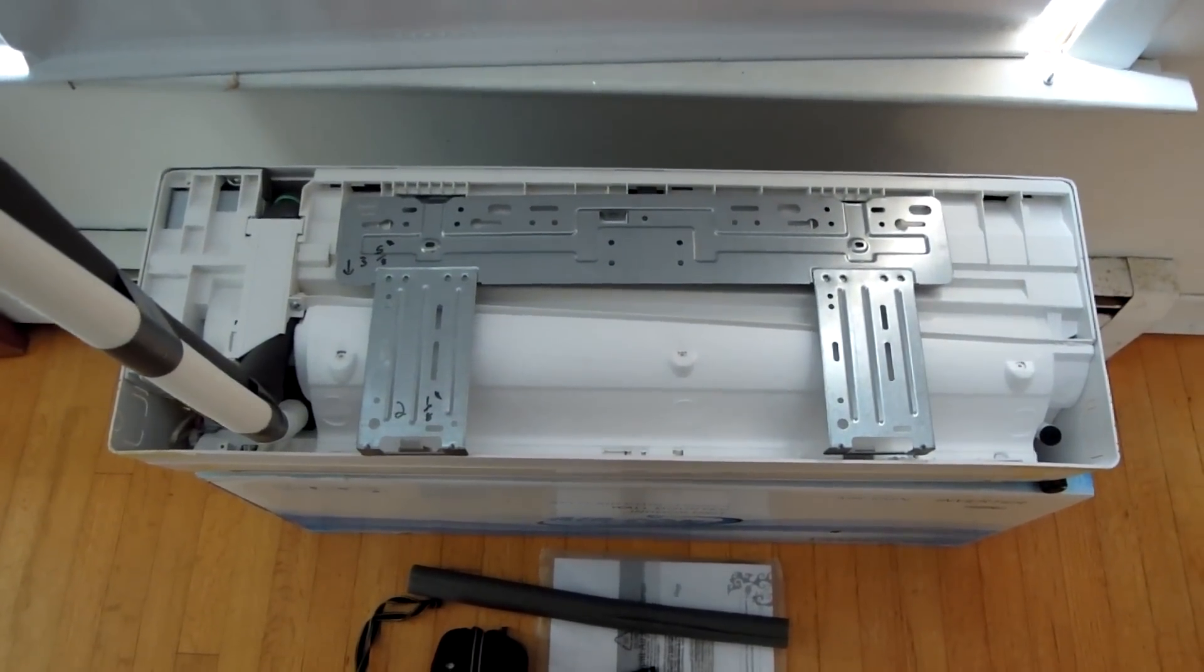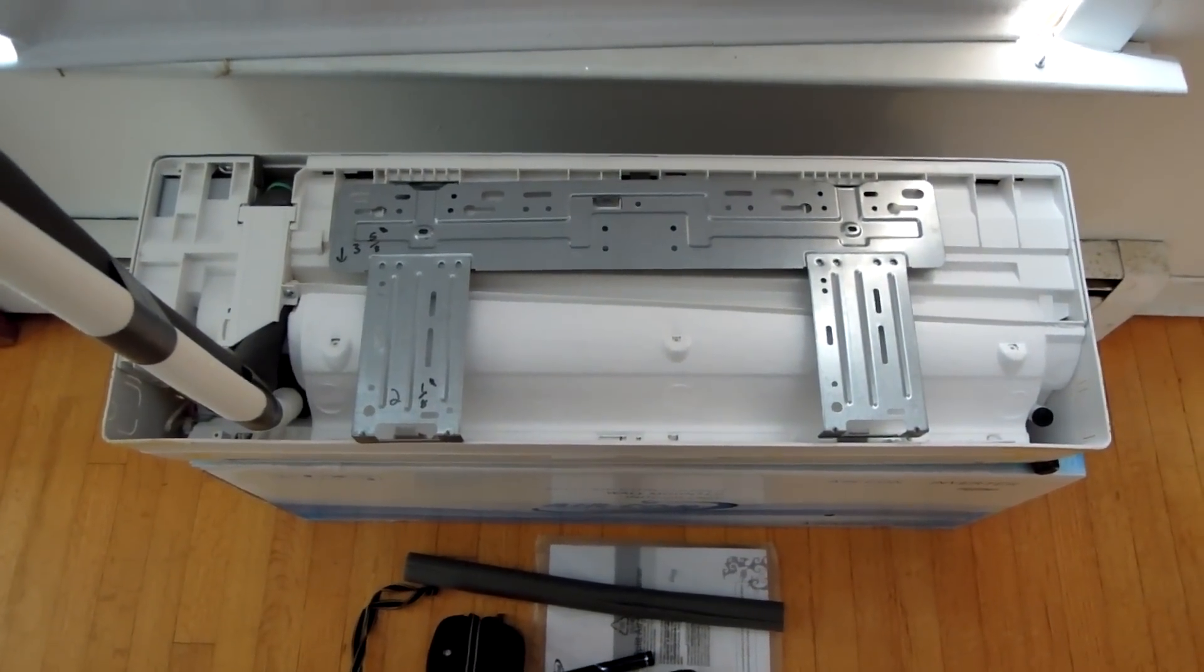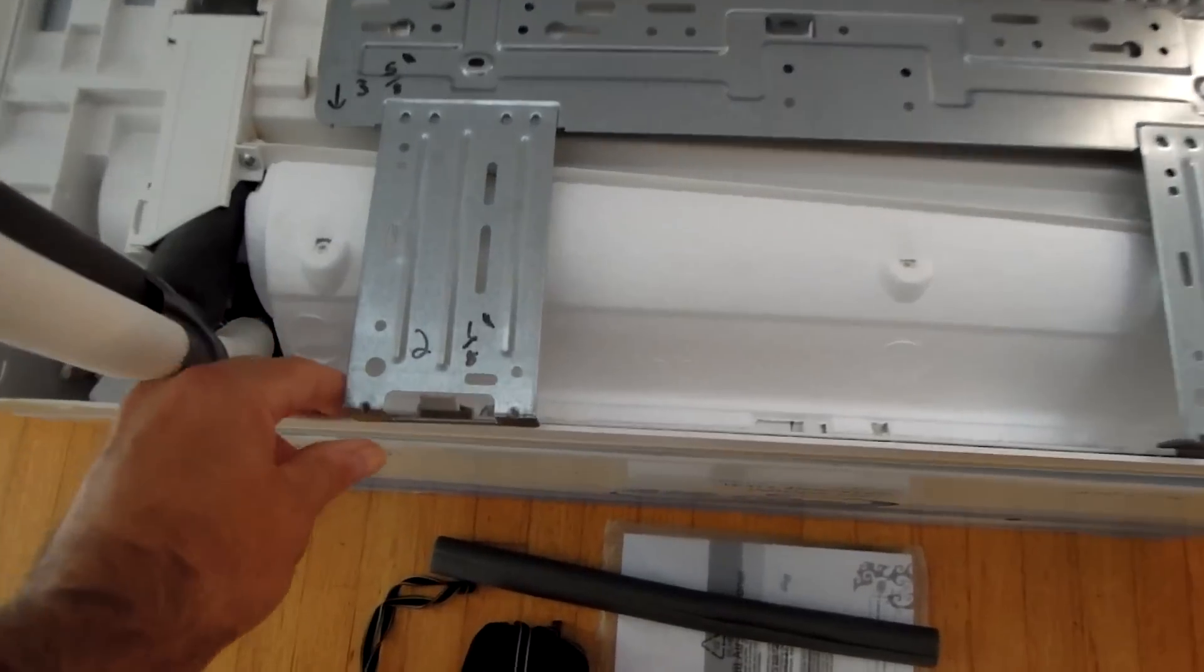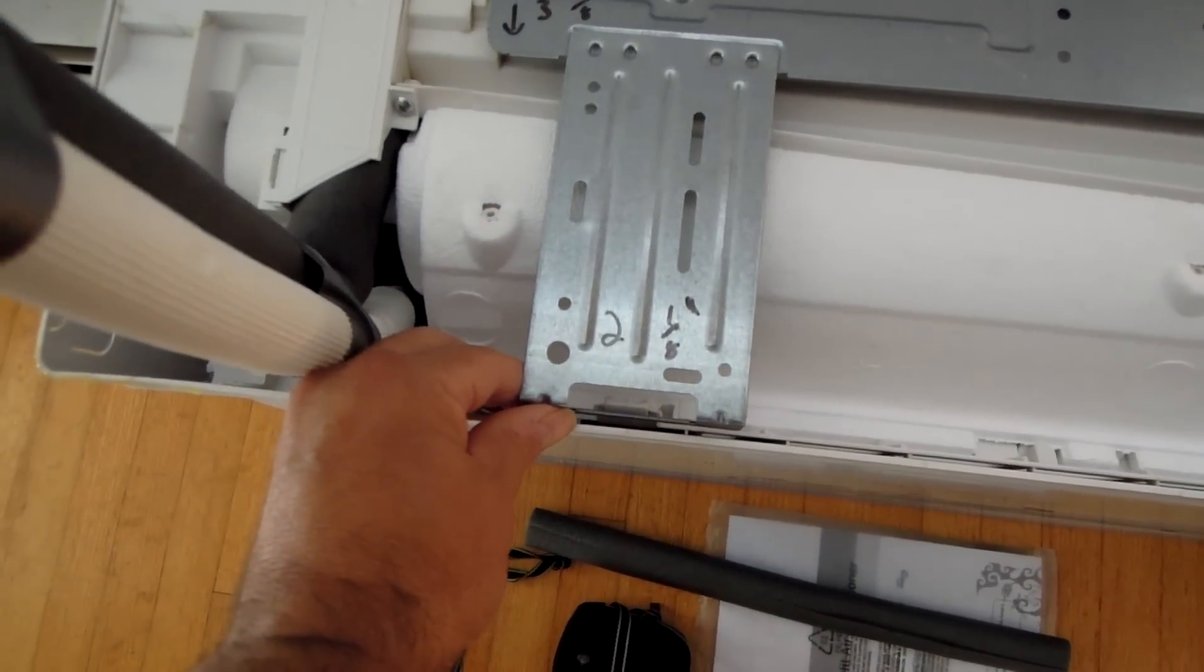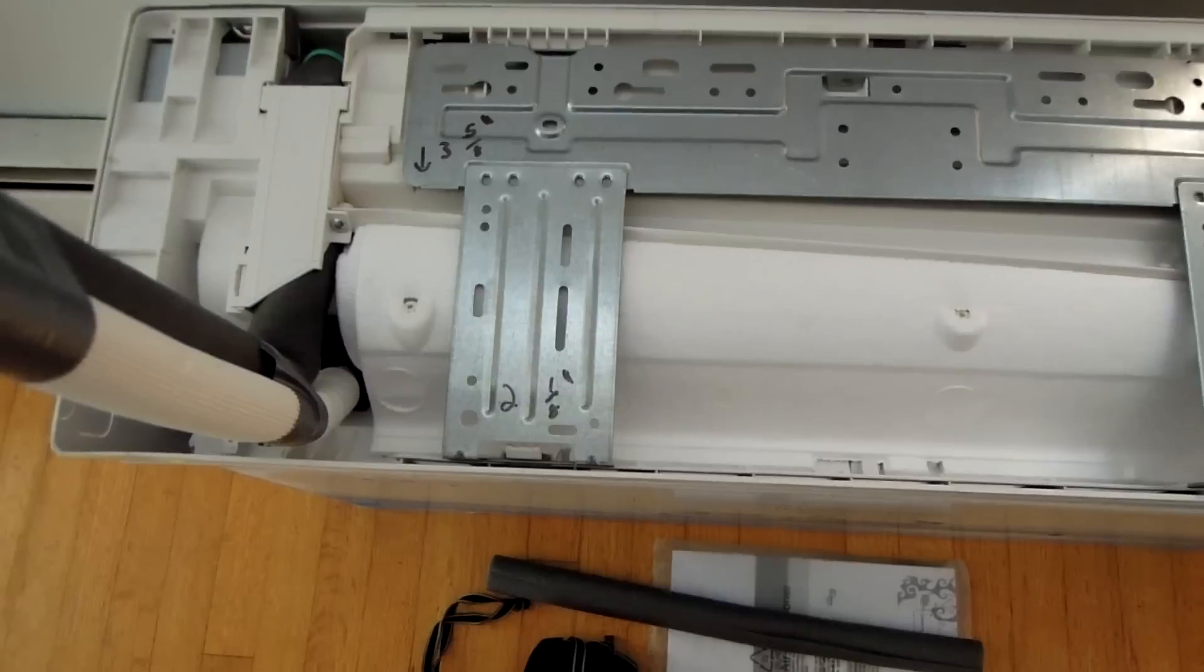This is how to lay out your ductless air handler. It goes on the interior. This is the bracket. As you can see, it snaps in there, but I'm just leaving it loose for now.